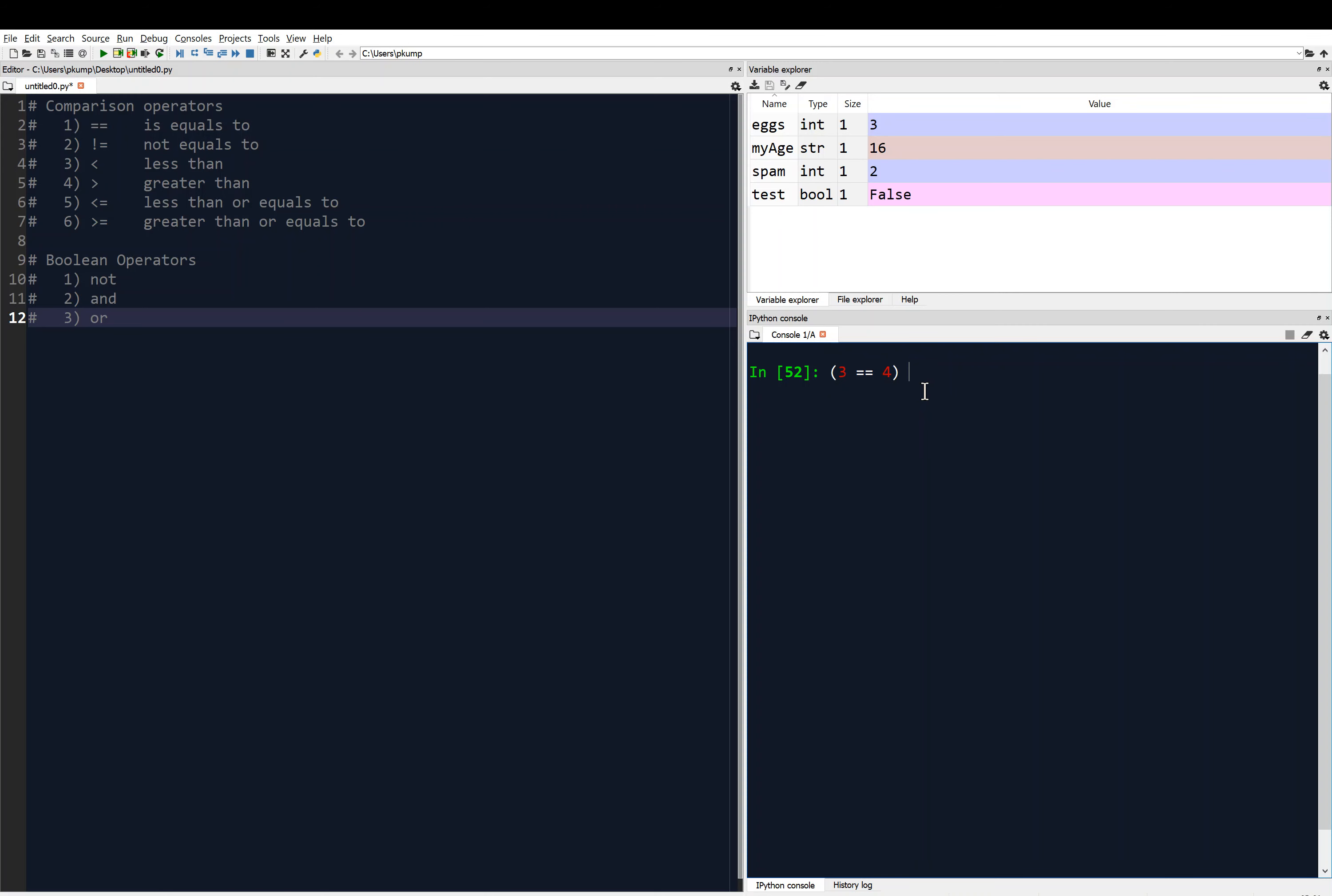So I'm going to say 3 equals 4. And maybe 5 is less than 6. And before I hit enter, think about how that would evaluate, the steps that the computer has to do to evaluate this. So the first thing that the computer does is evaluates, because it's in parentheses, 3 equals to 4.